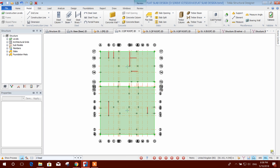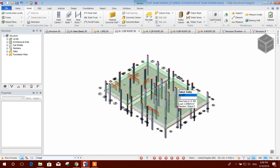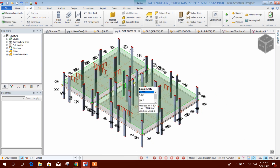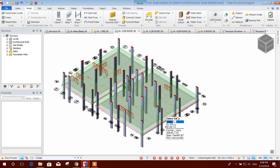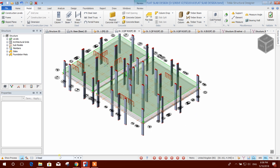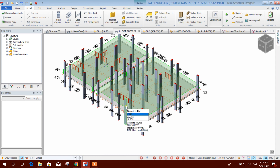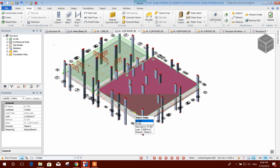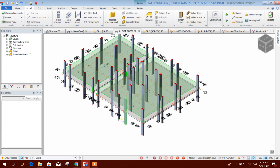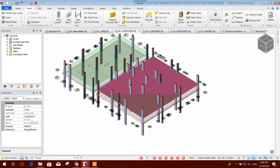Here you can see the 3D view — some wall load is applied along with dead load. Dead load is 2 kilonewton per square meter and live load is 3 kilonewton per square meter.